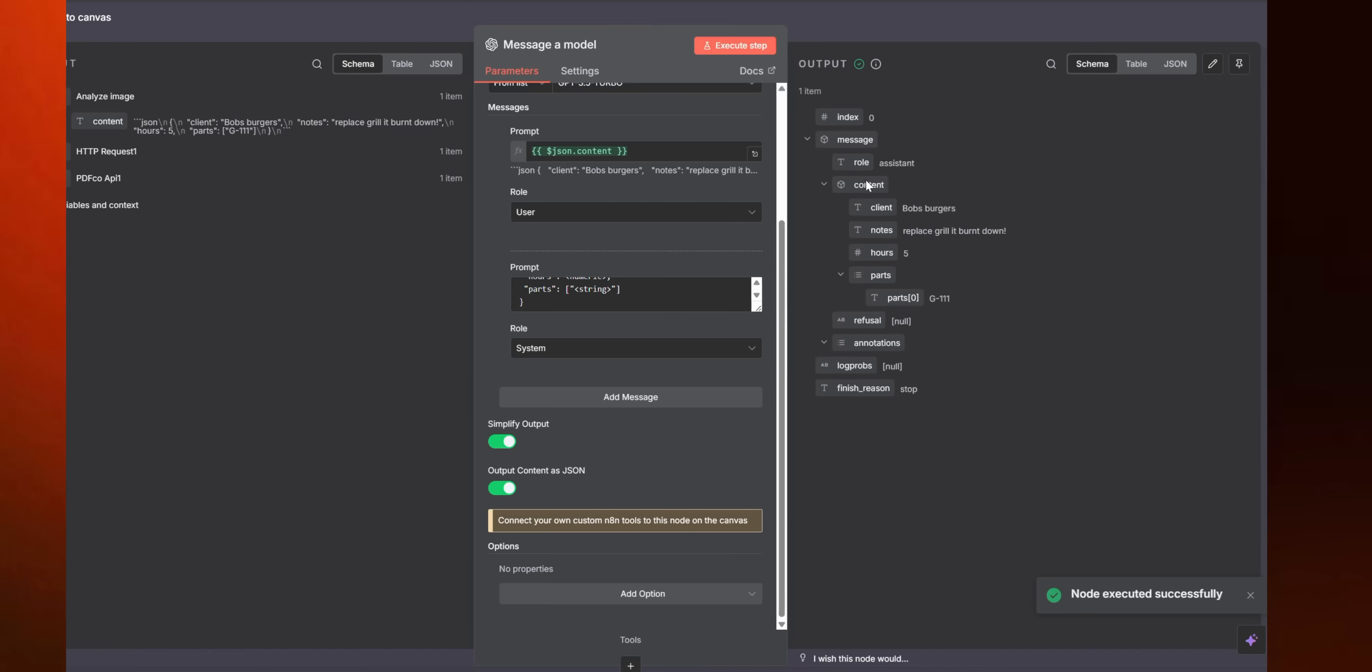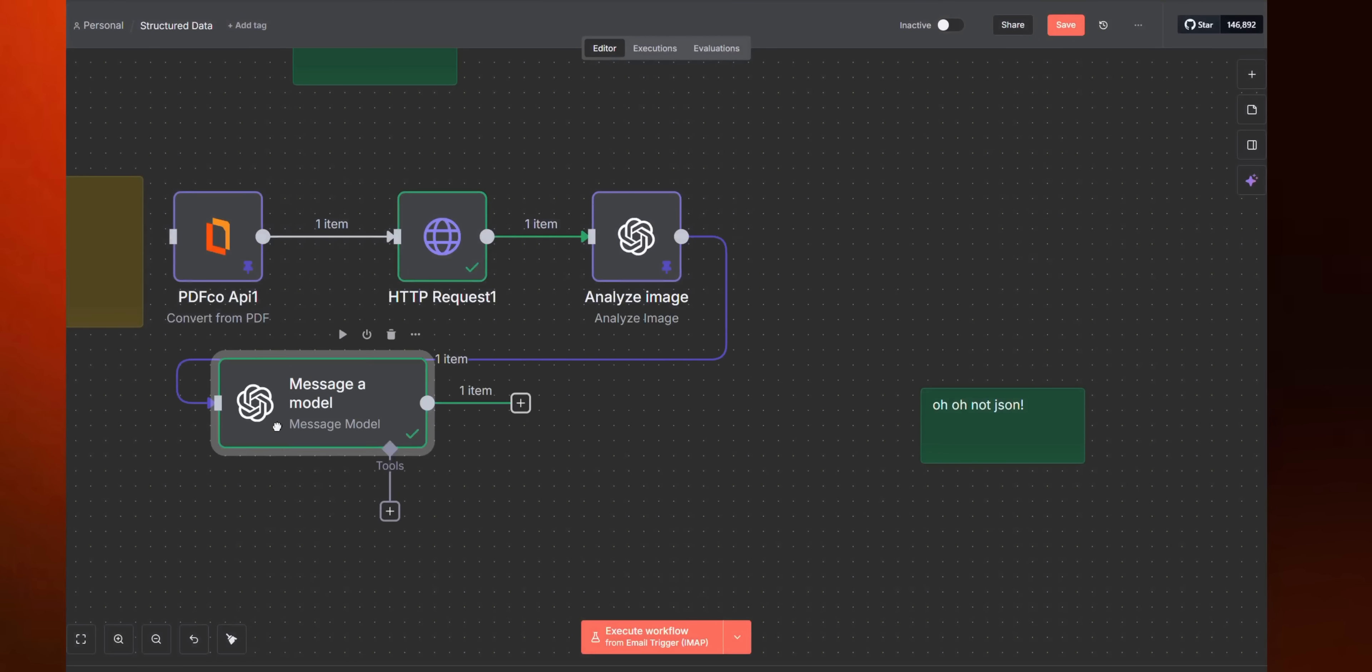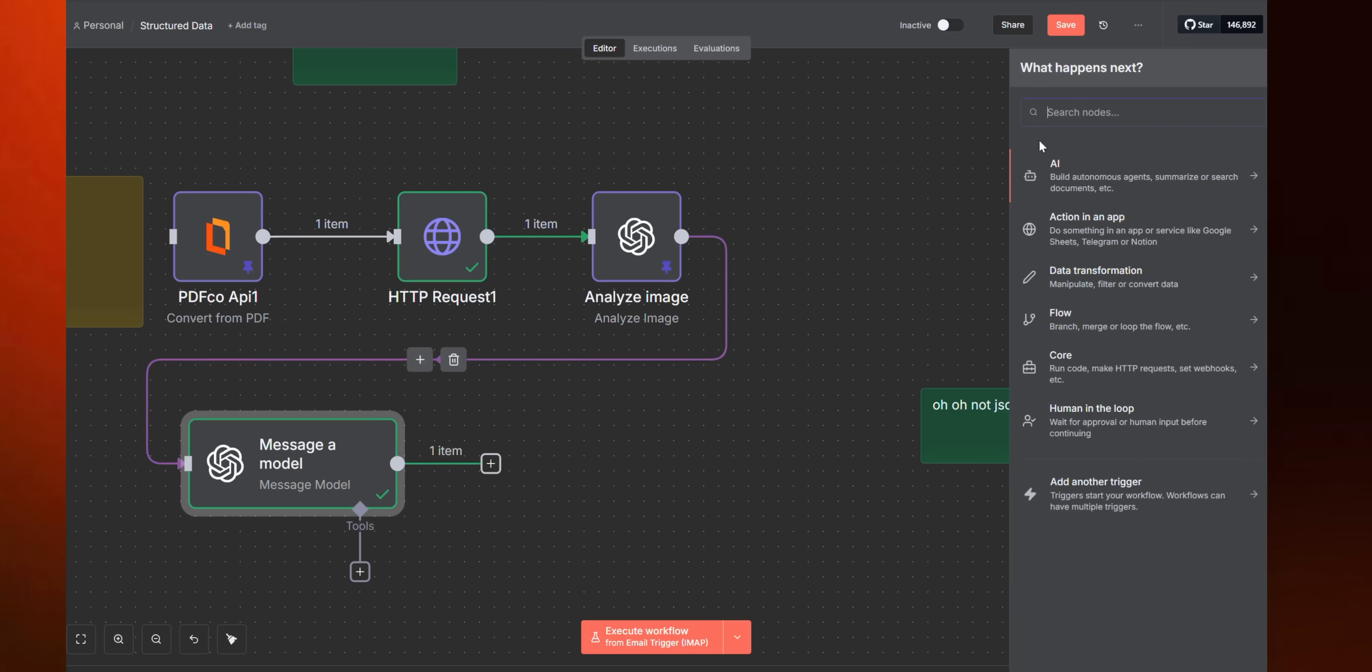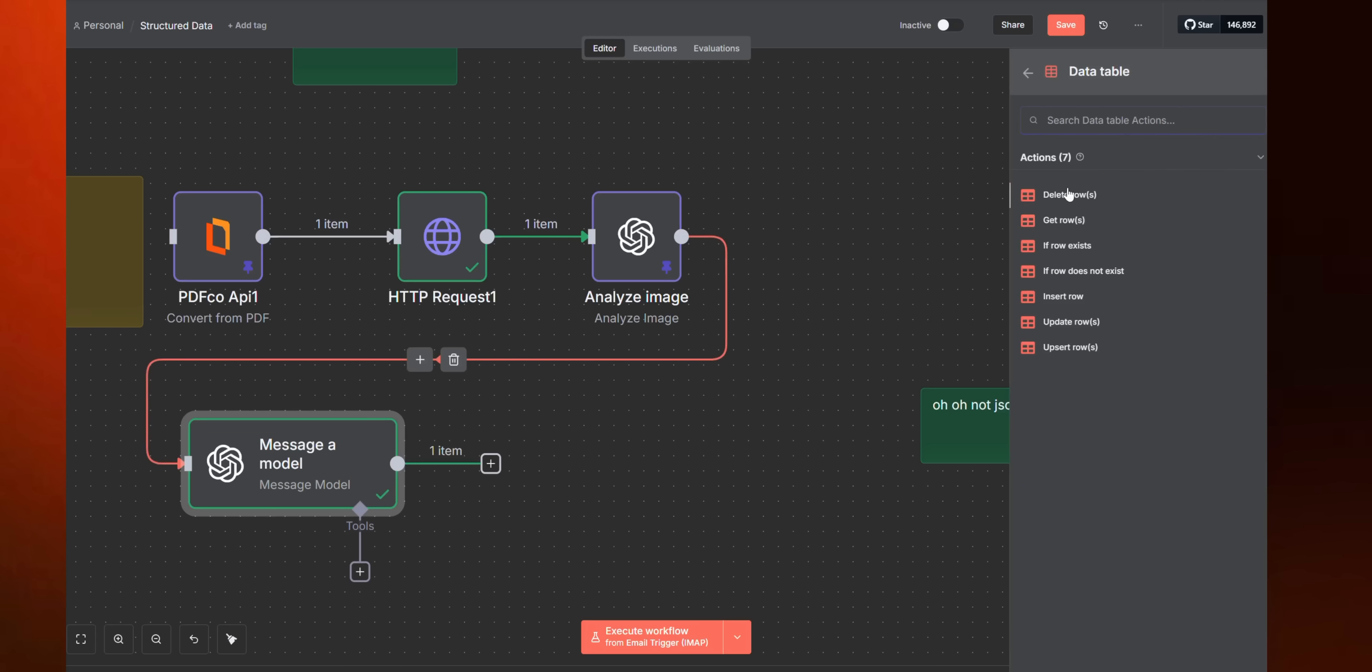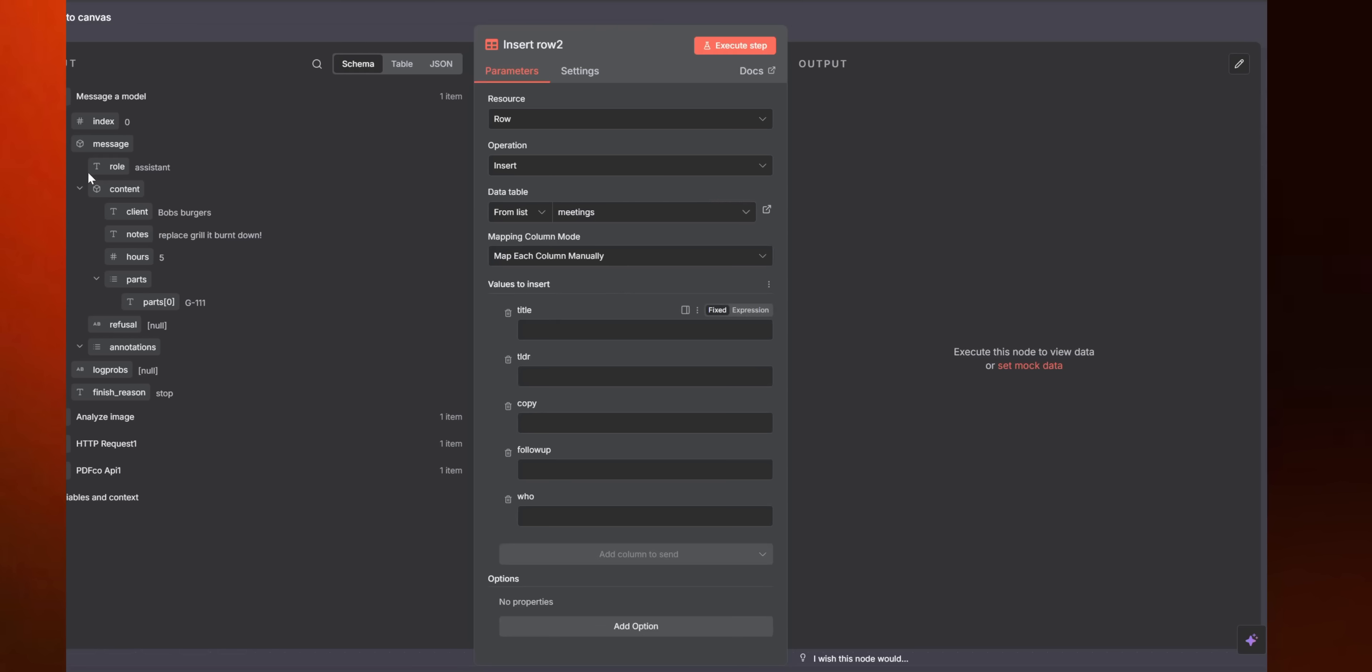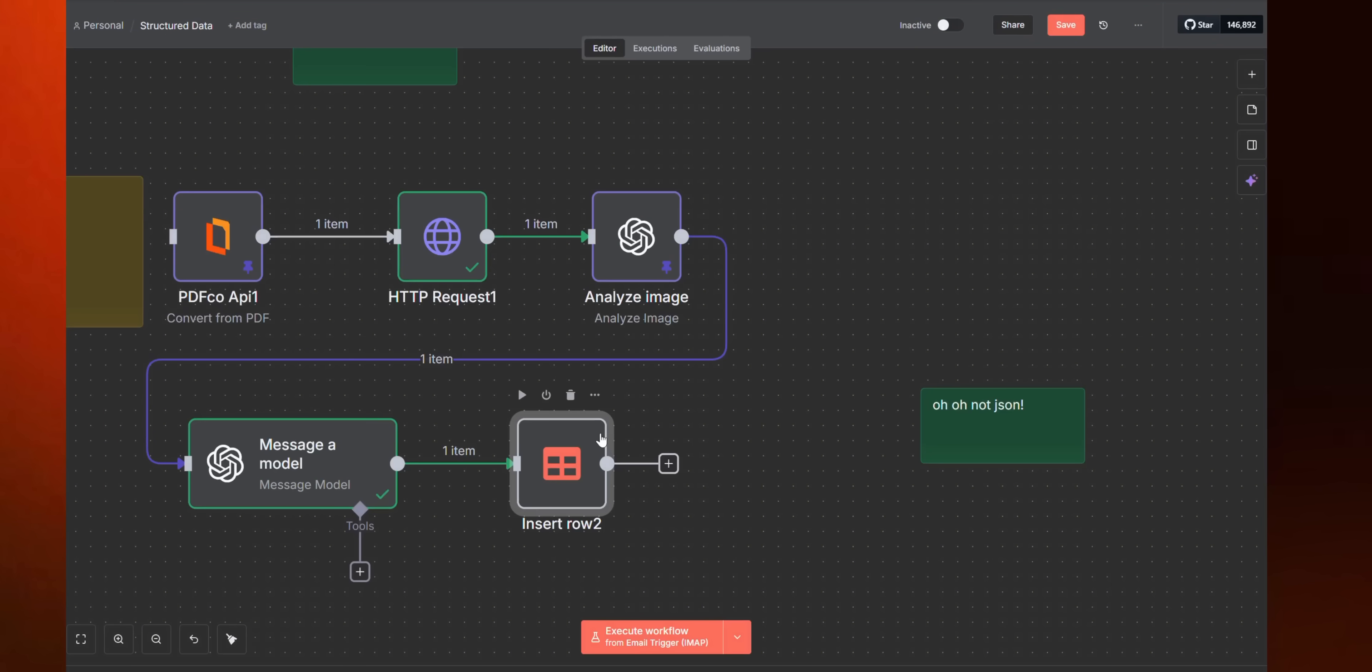Then we run it and we get that object that we could then put into a table or anything. We could send it back as an email to someone. But in many cases, we're going to put this into a table or into the next step. In this case, I could grab the table node and then we could just shove that data in there. It's really that easy. All the code this would have taken, the testing, the predictability, it just all of it goes away and the predictability does go up, believe it or not.